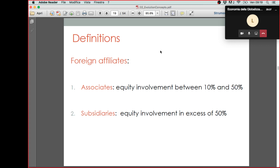We discussed what is a parent company and the home country. We also discussed the definitions of foreign affiliates in terms of associates and subsidiaries. And now we are ready to make a step forward, which is more related to looking at some empirical data that tells us more about how transnational companies have evolved over time.